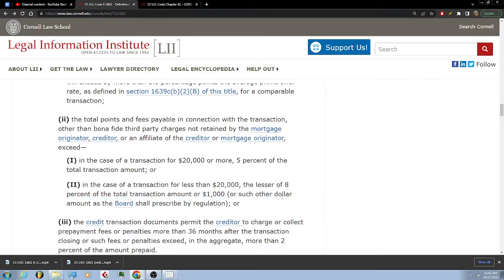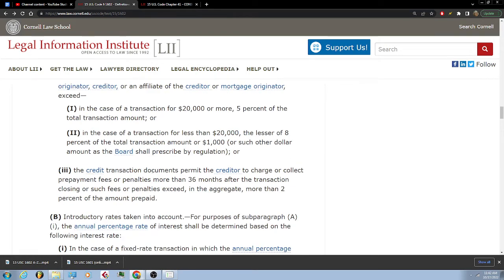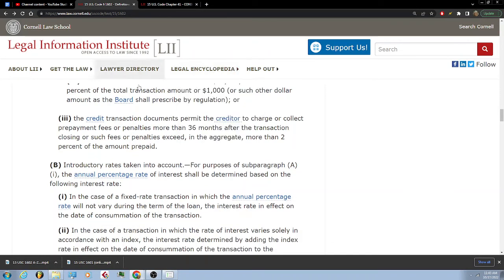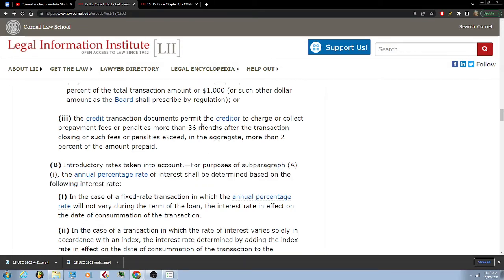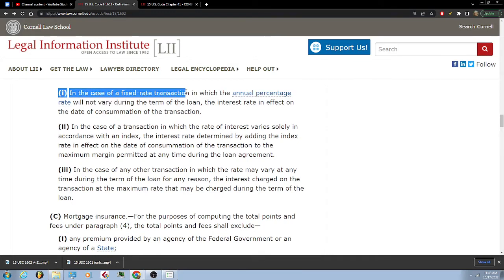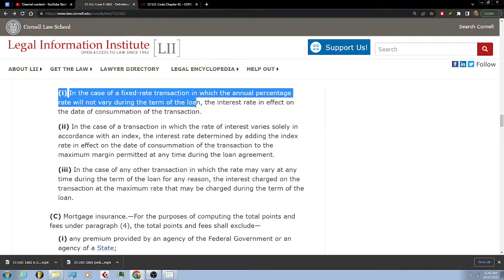The credit transaction documents permit the creditor to charge or collect prepayment fees or penalties more than 36 months after the transaction closing, or such fees or penalties exceed in the aggregate more than 2% of the amount prepaid. For purposes of subparagraph (a)(1), in the case of a fixed-rate transaction in which the annual percentage rate will not vary during the term of the loan, the interest rate in effect on the date of consummation of the transaction shall be used.